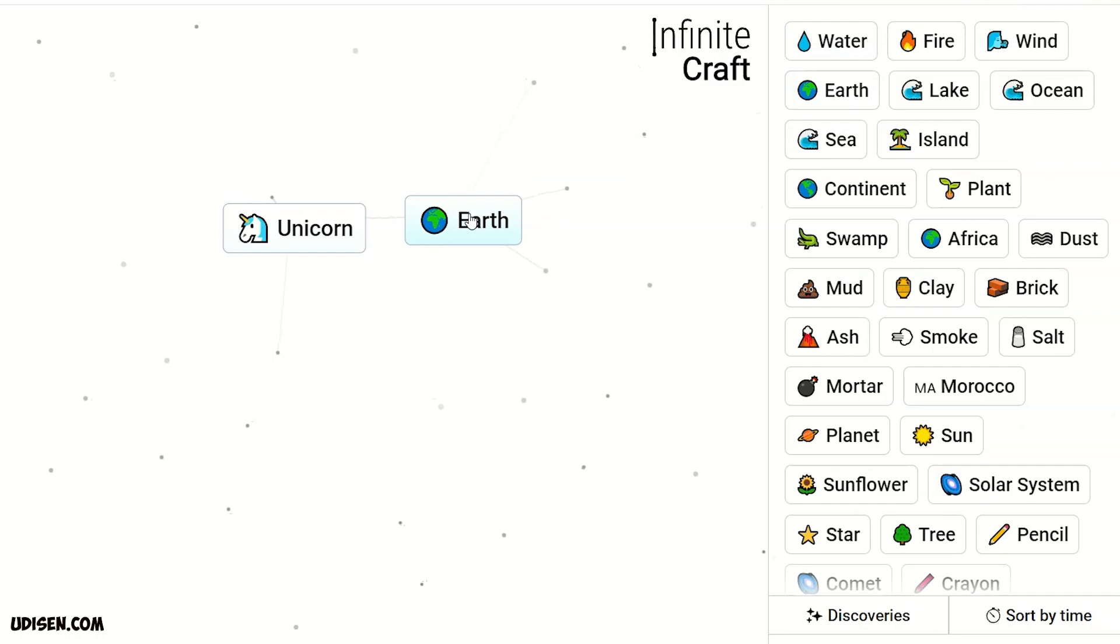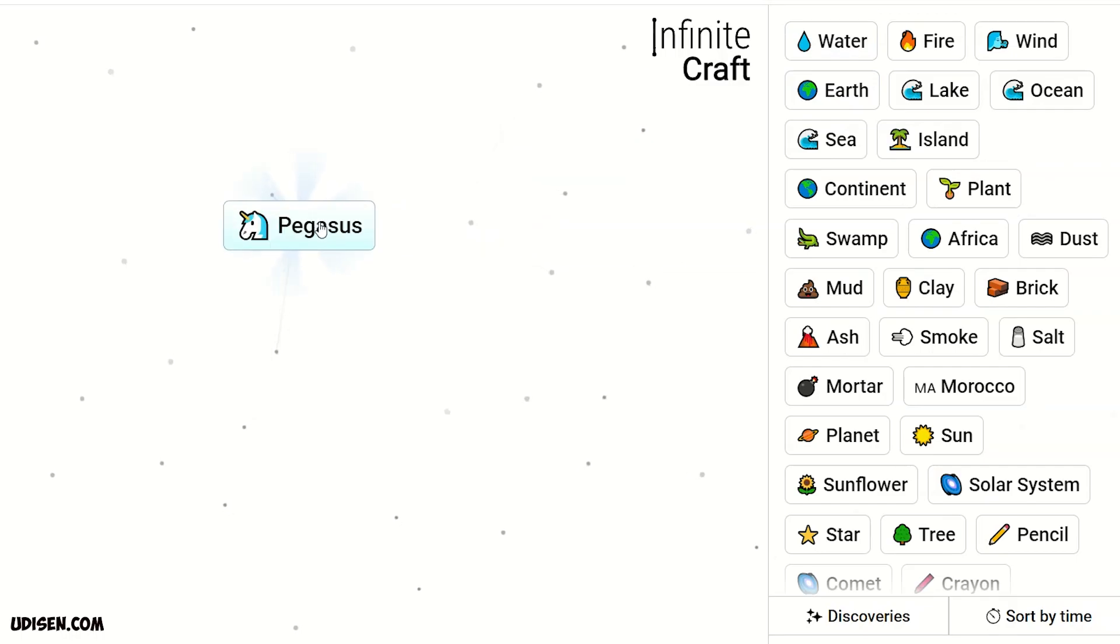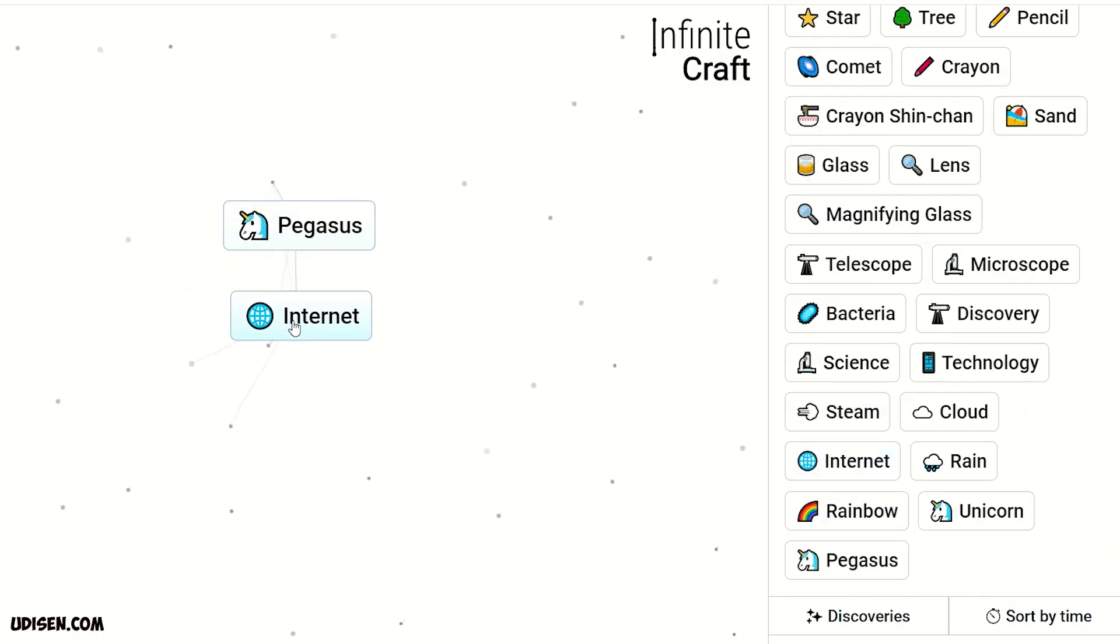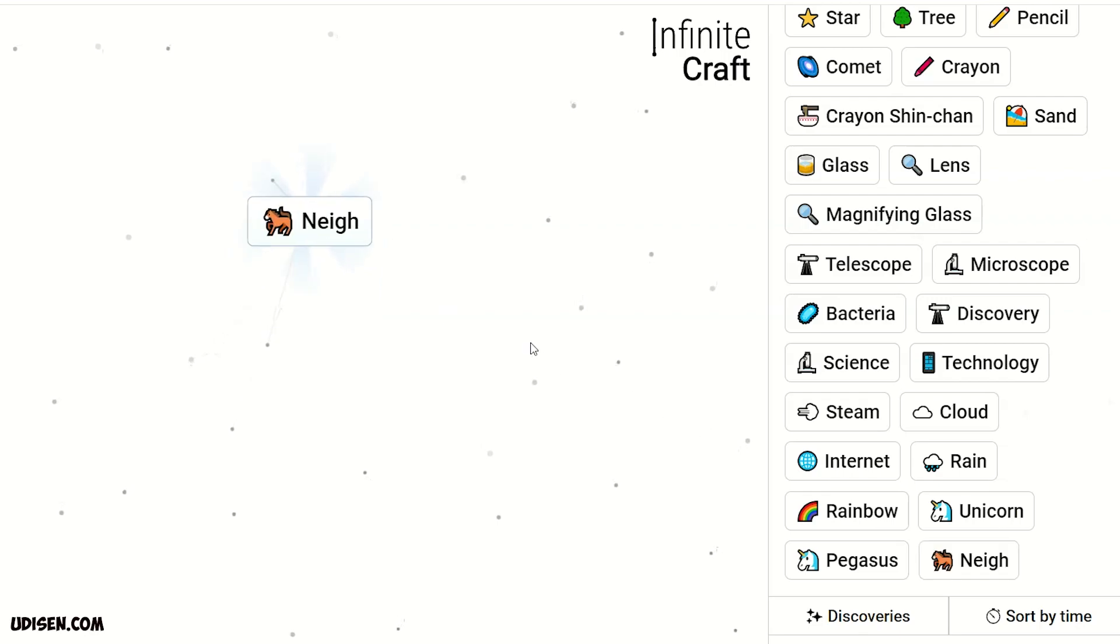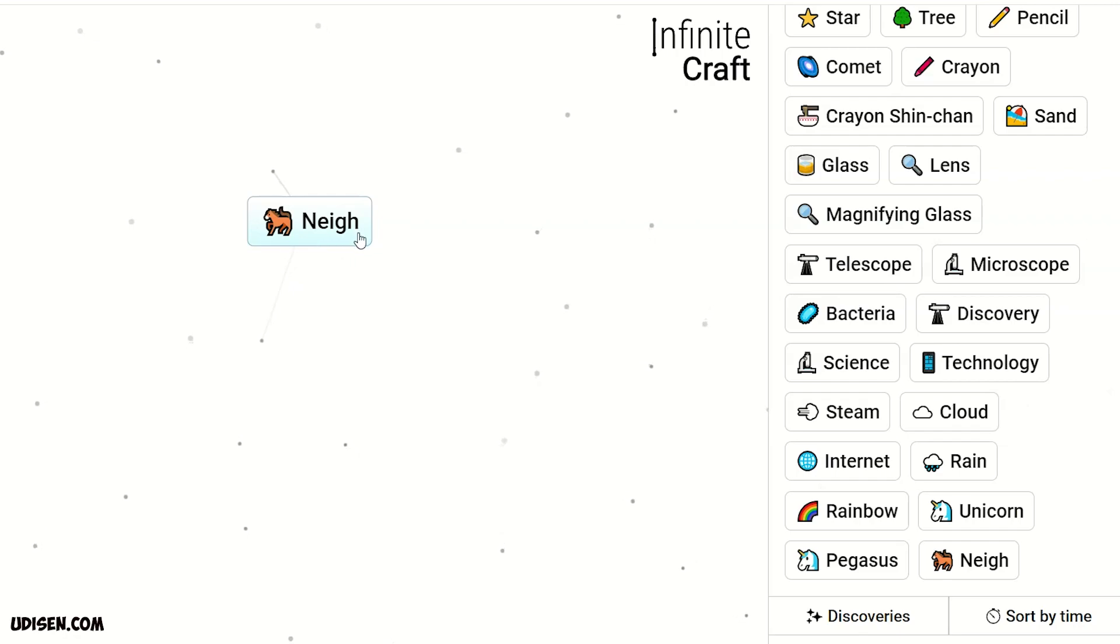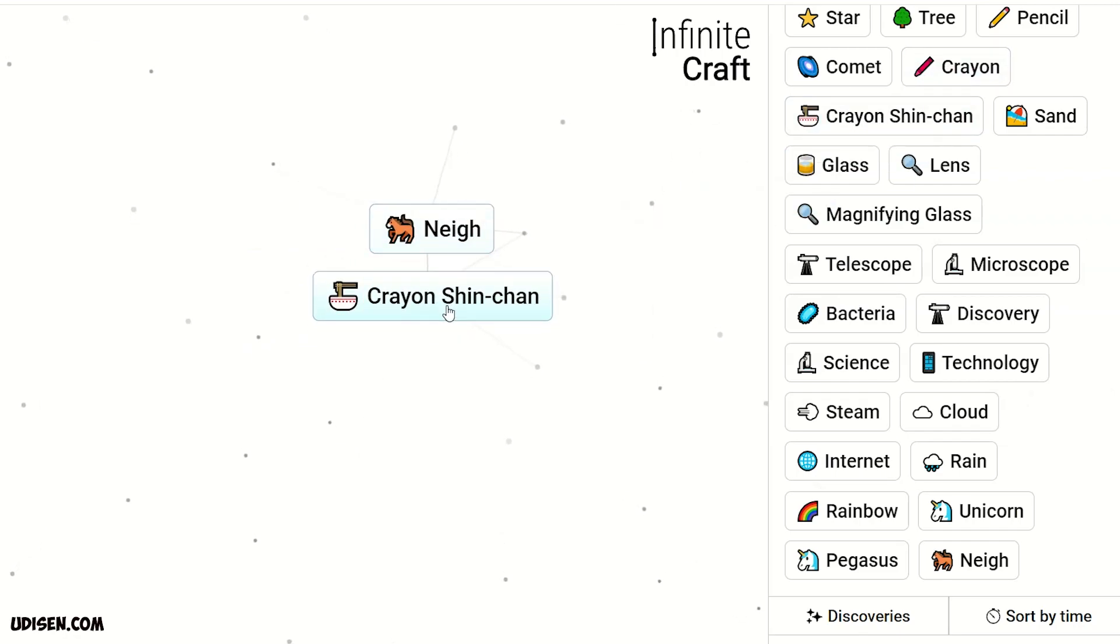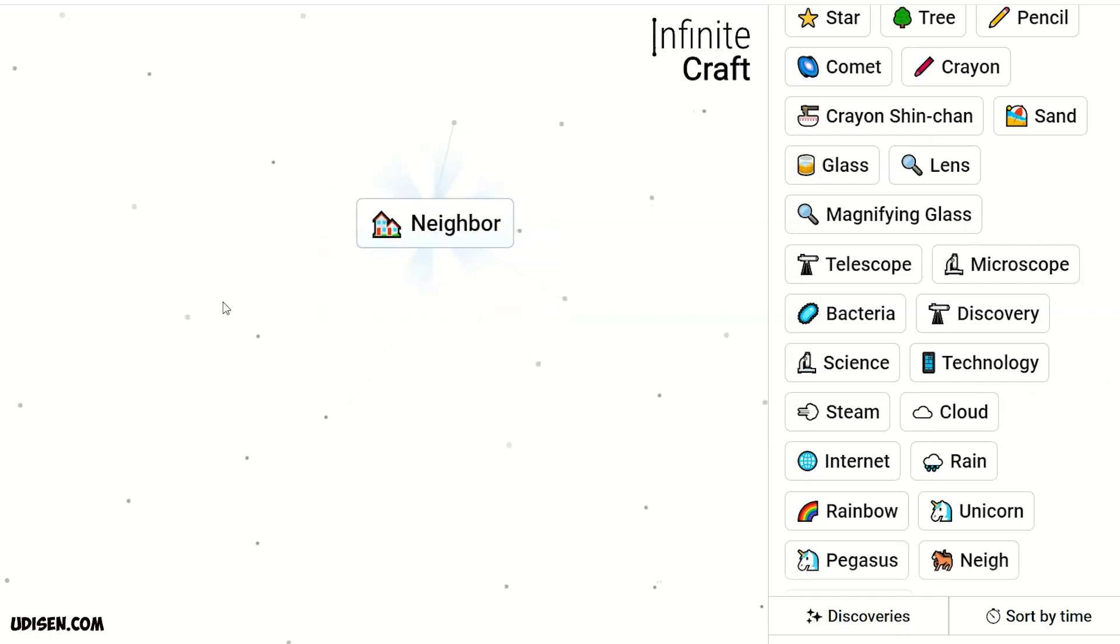Unicorn and elf, Pegasus. And after that, combine finally, Pegasus and internet. We receive Negeha. I don't know how to properly pronounce it. Combine with crayon Shin-chan.